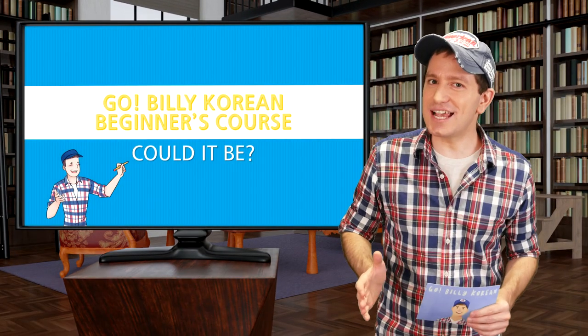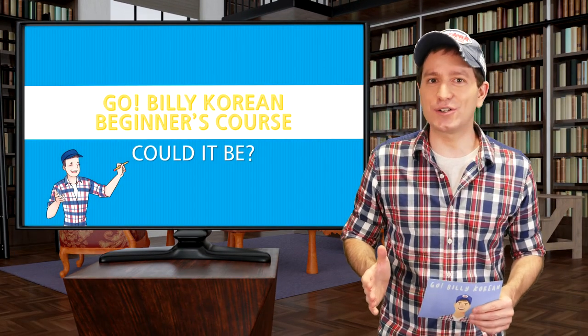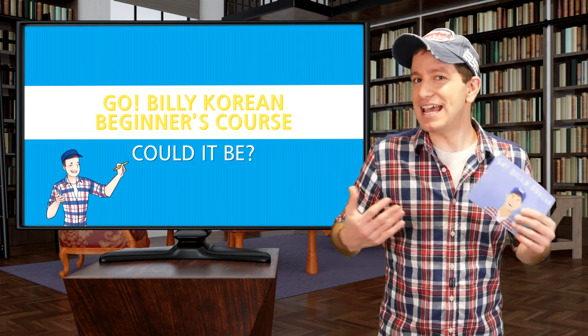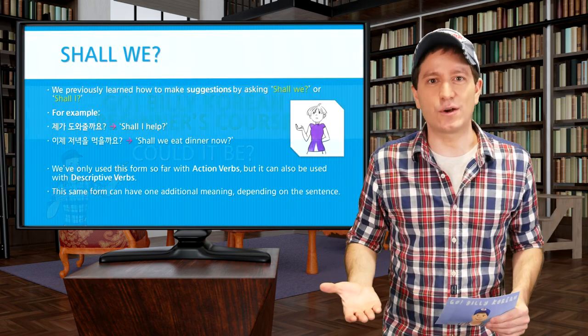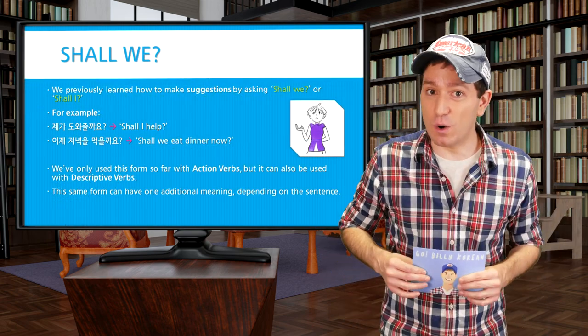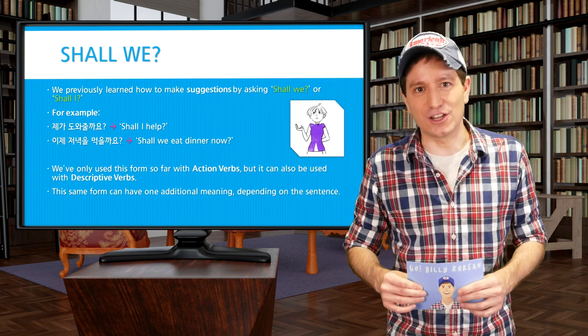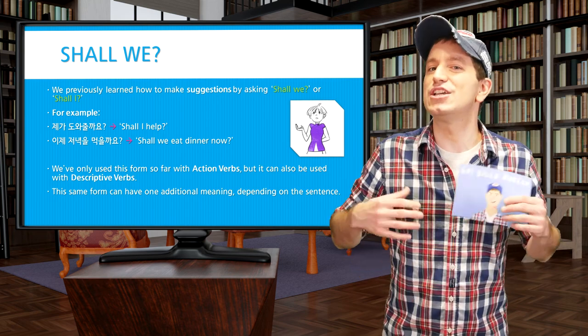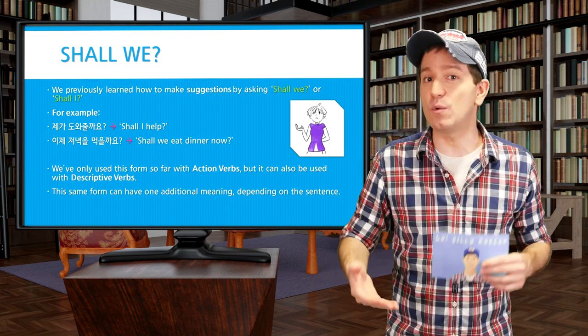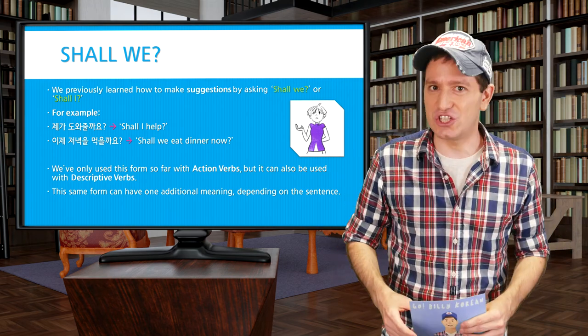Welcome back. In this lesson, we're going to learn how to say 'could it be?' And in order to do that, we actually need a previous form that we already learned, which means 'shall we' or 'shall I,' when you're making a suggestion.